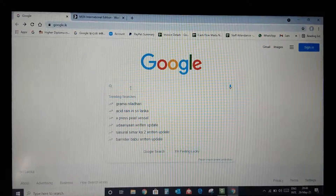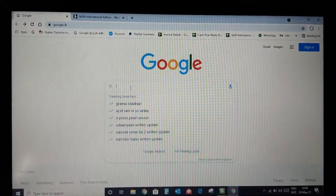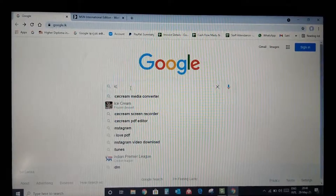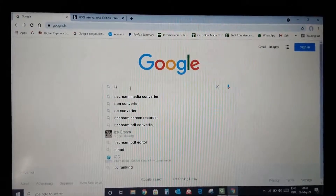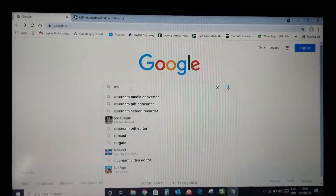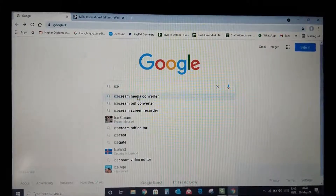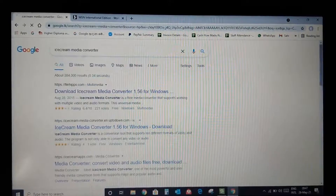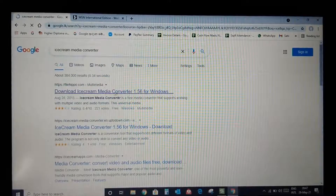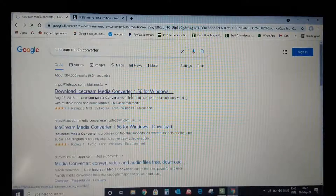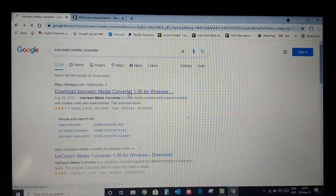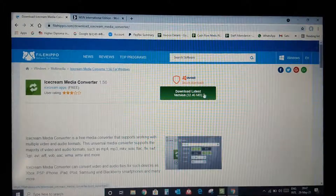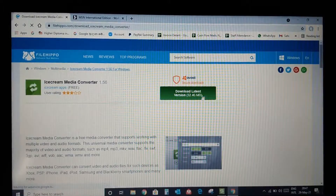You can download the Ice Cream Media Converter. Click on the Ice Cream Media Converter. Now you can download Ice Cream Media Converter — click here, then click on the download option.